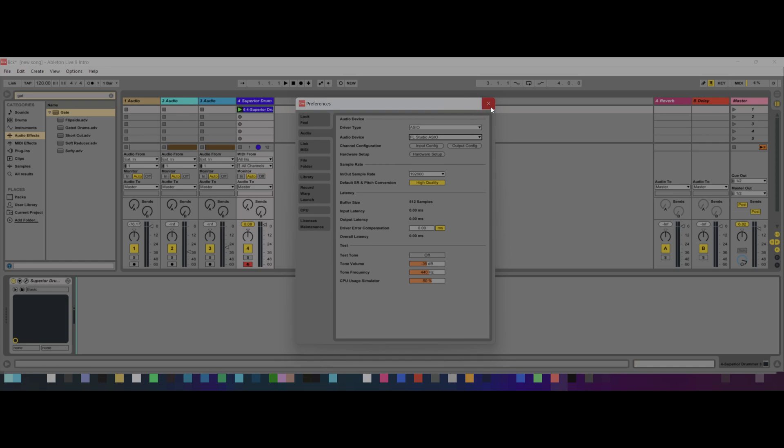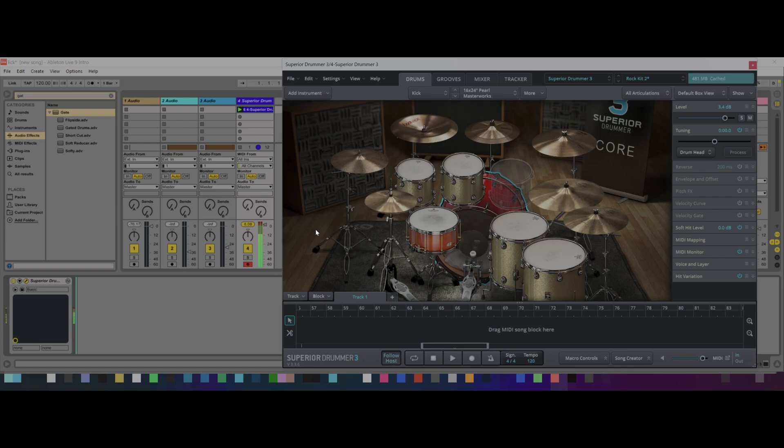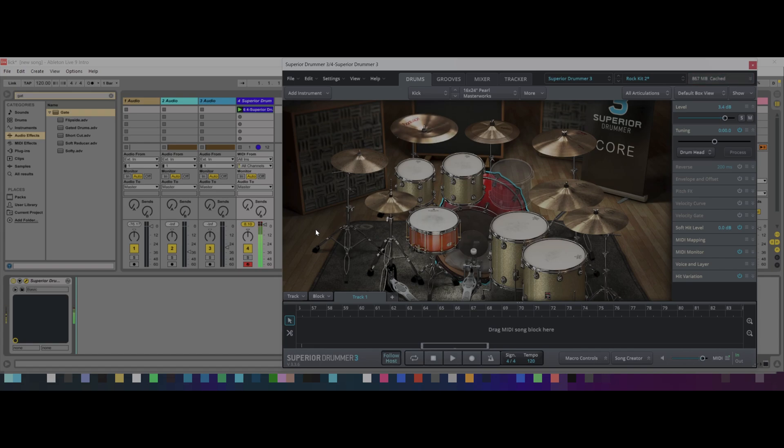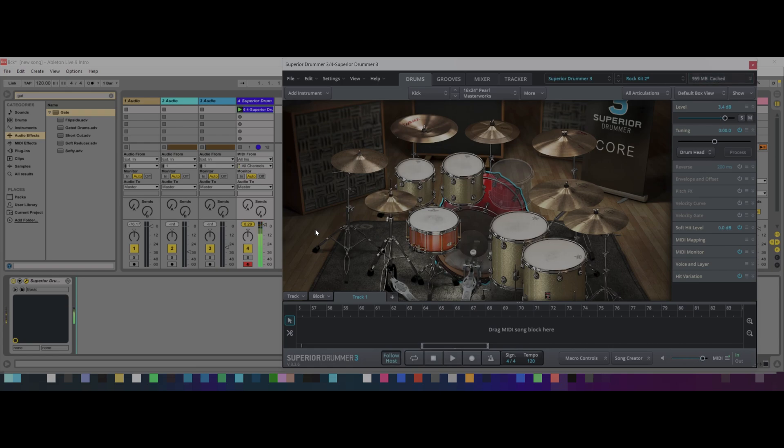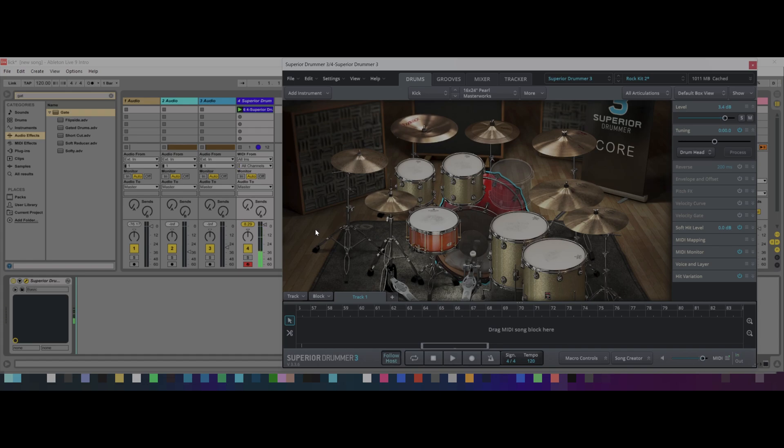So now we're going to go back into SD3, and we're going to do a little drum solo, and you can see that this has absolutely zero latency. As you can see, I was really going for it at the end there, and we had no latency. So I hope that helps you guys.